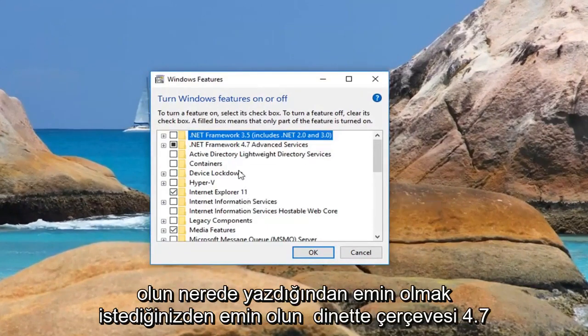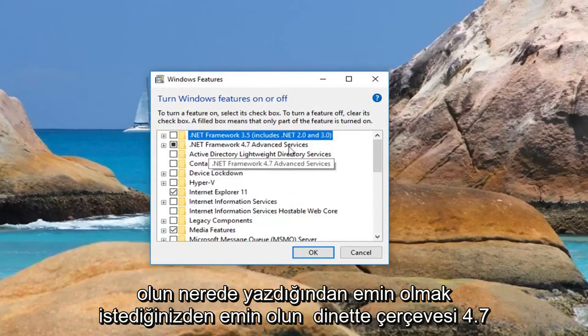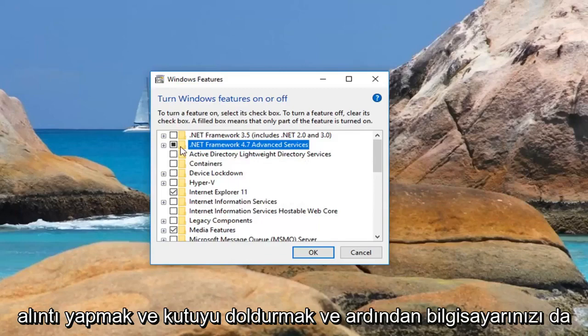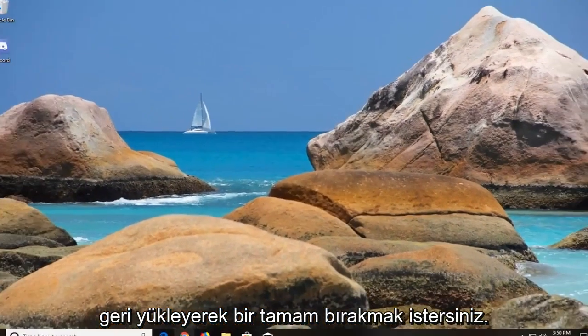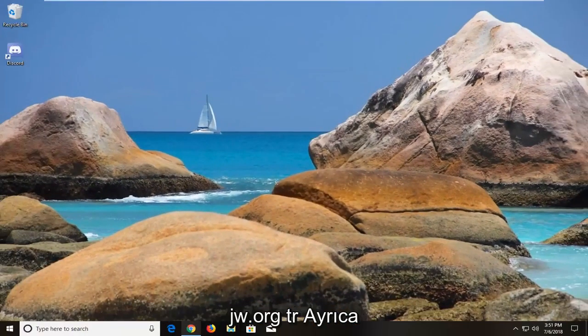You want to make sure where it says .NET Framework 4.7 is turned on. Make sure it's filled in. If it's blank, left click to fill in the box and then left click on OK. You'll just restart your computer as well.